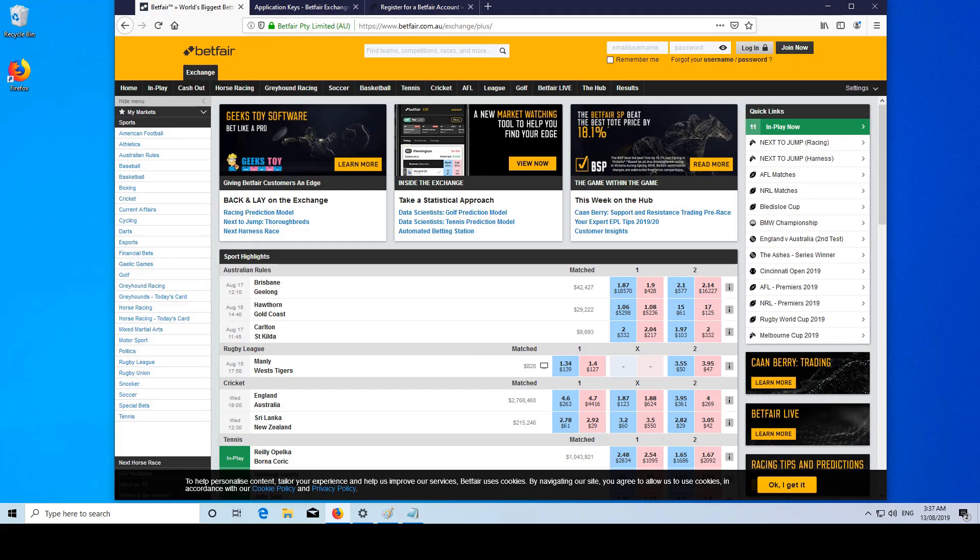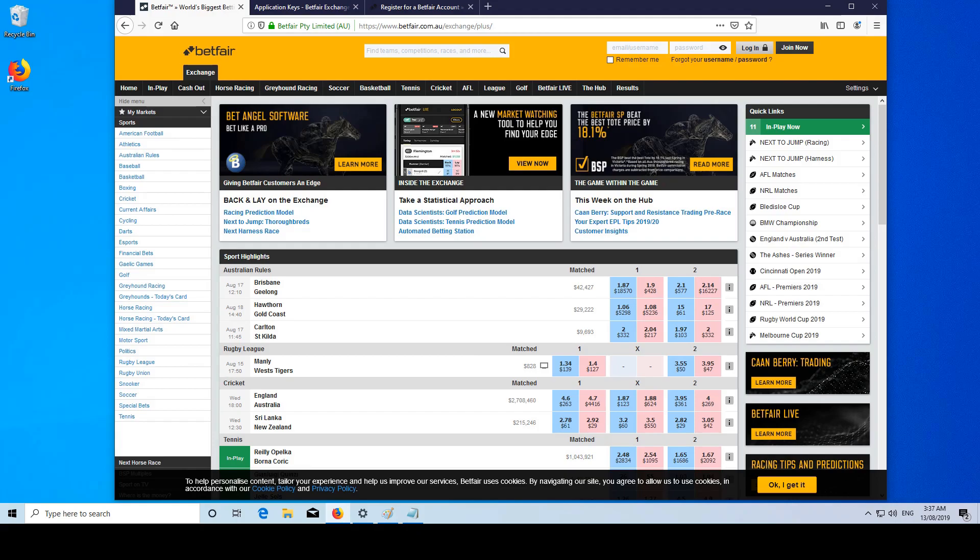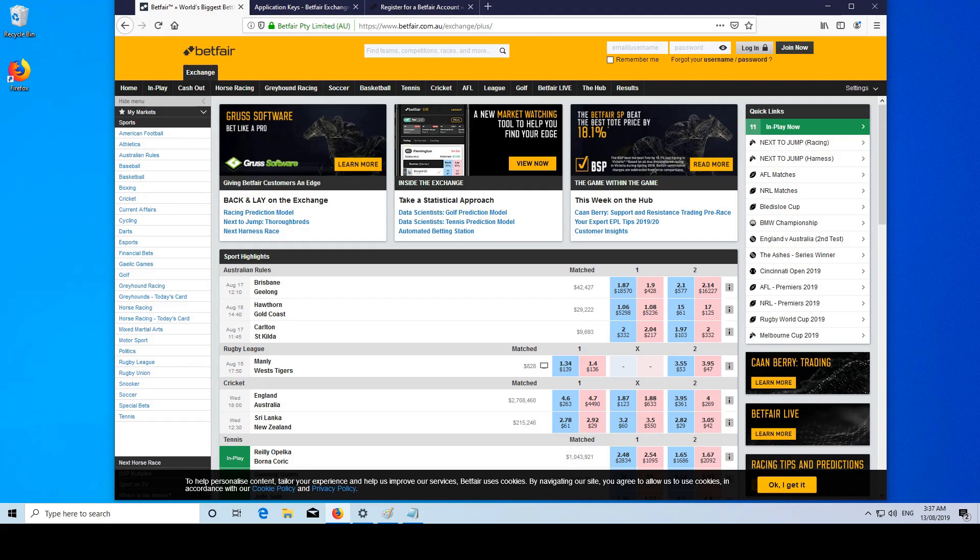And then we're going to need a development app key. The development app key is essentially a unique identifier that tells the API client which account is requesting something. These are going to be unique to your account. I will have my own app key, Jeff will have his own, Sarah will have her own.